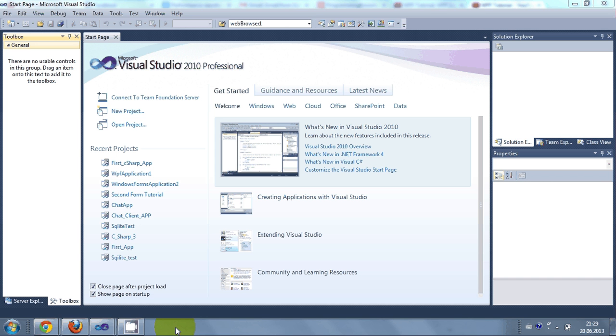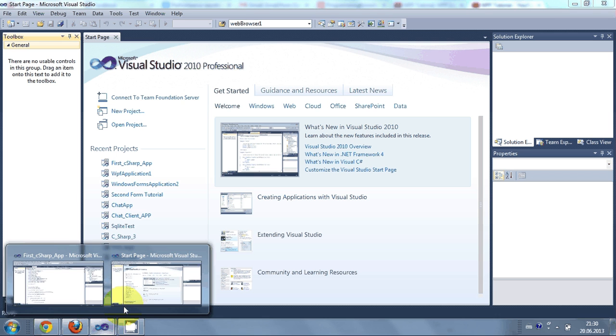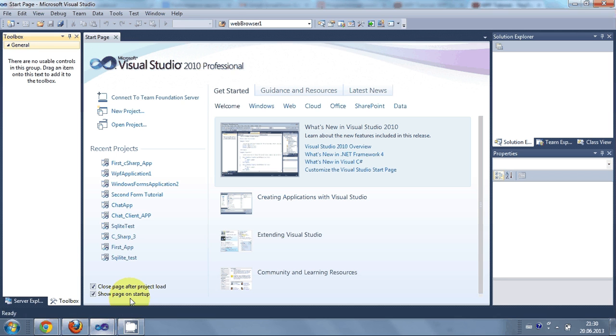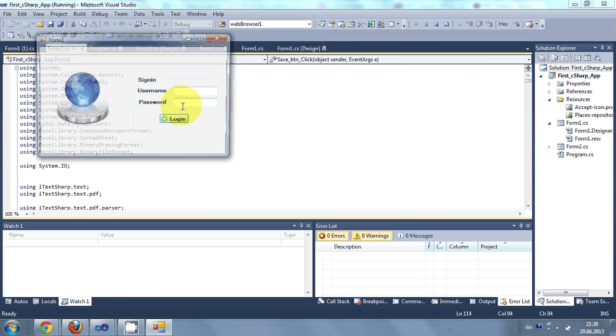So first question comes into mind is till now we have been seeing or I have been showing you how to make Windows Form application using C-Sharp. And why do we need WPF application using C-Sharp. So Windows Form application when we see like this and when I run it,